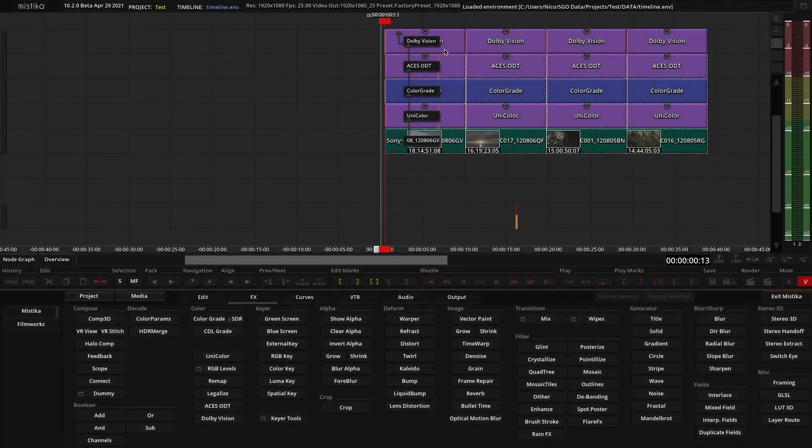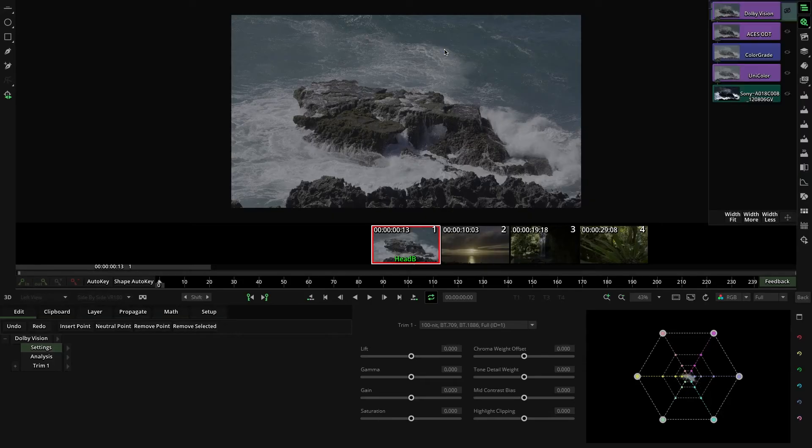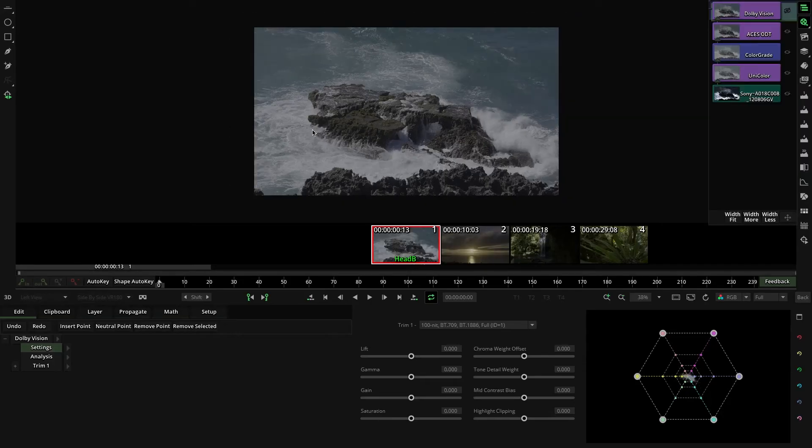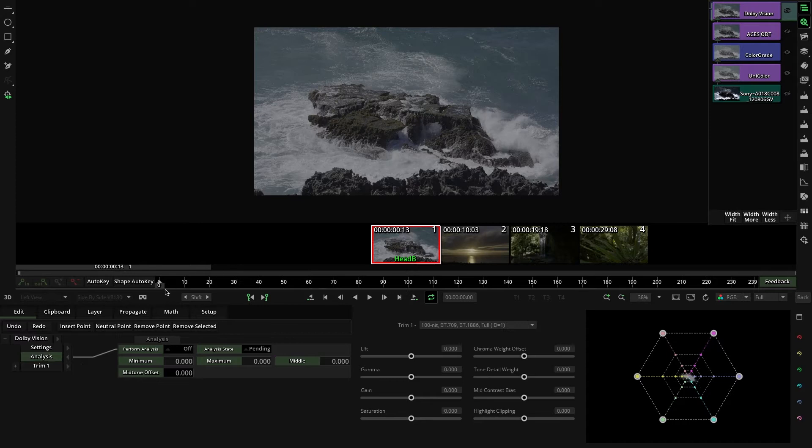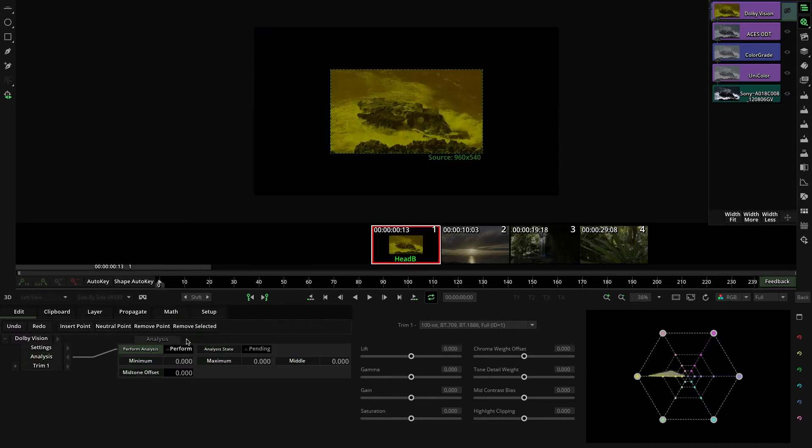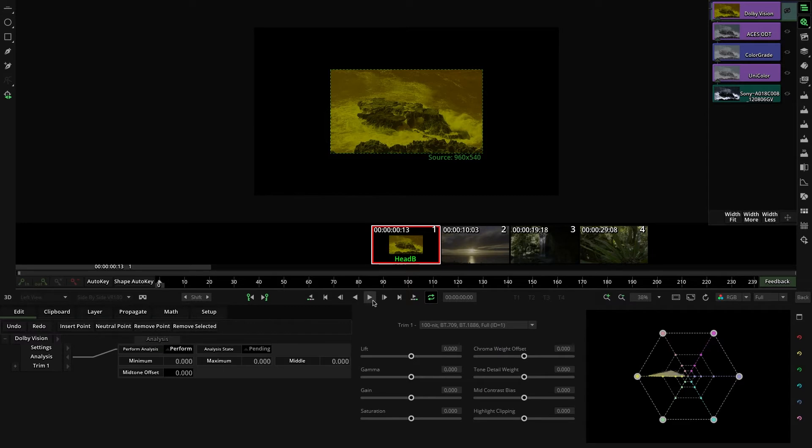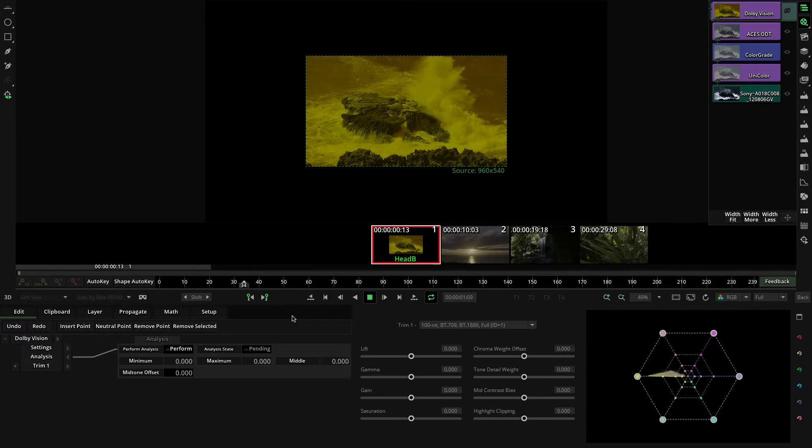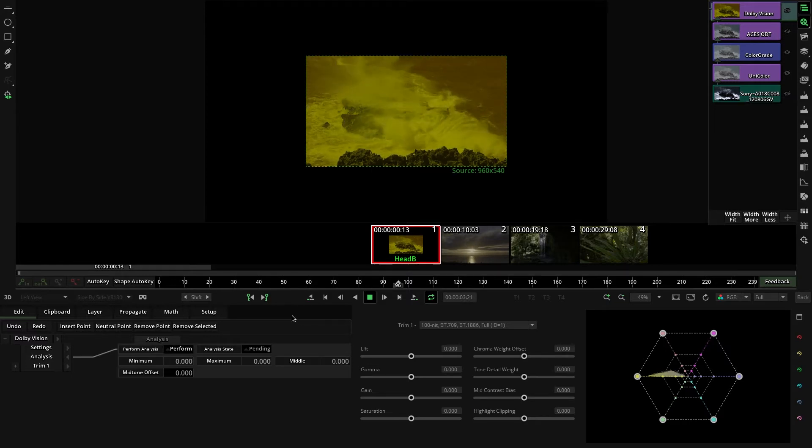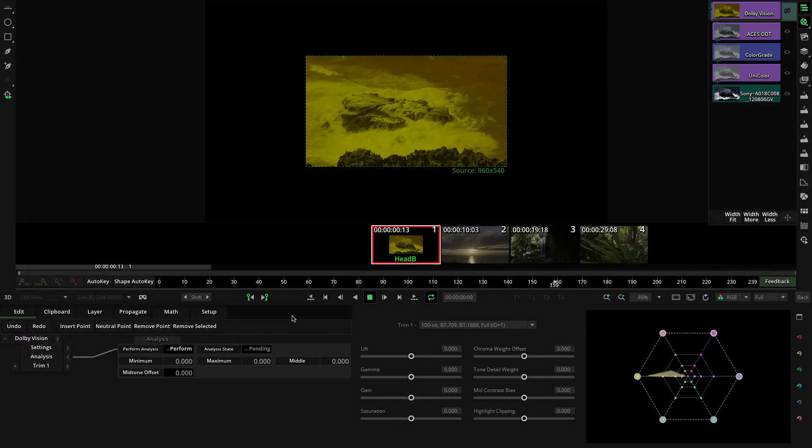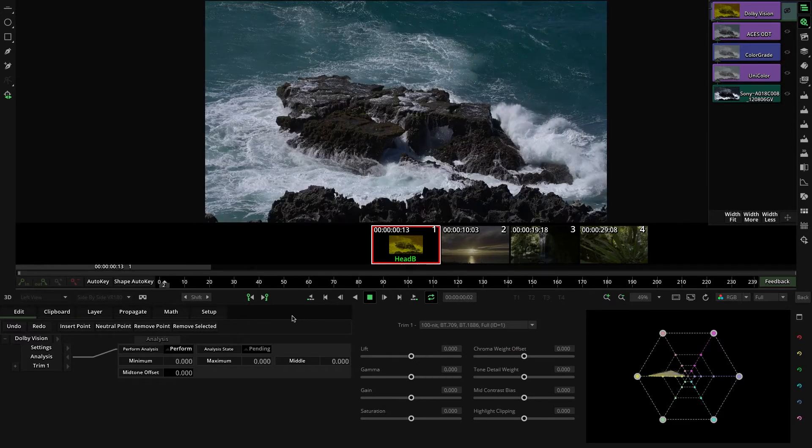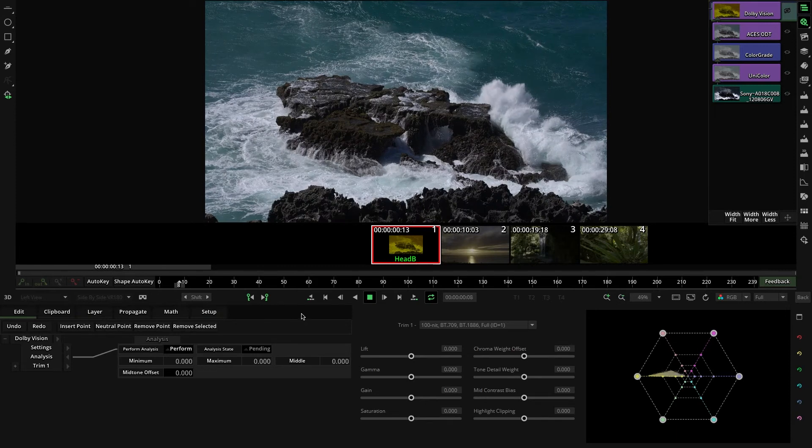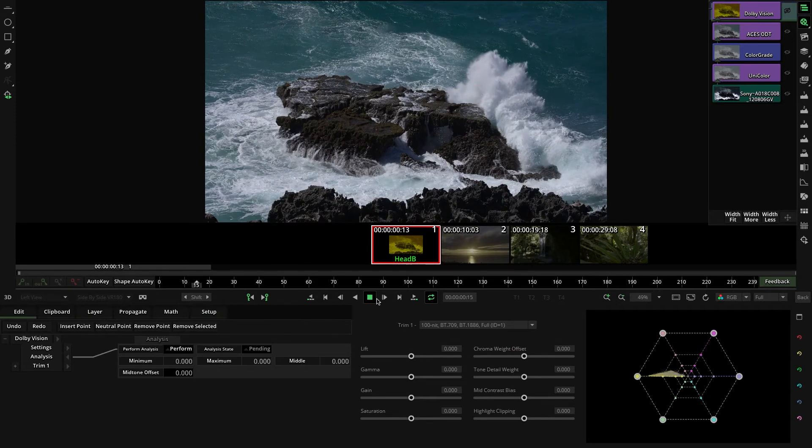With all said, click on the Dolby Vision effect and the first thing you always have to do is to analyze each shot. So click Analysis and then Perform Analysis and make sure you are on the first frame. Then click Play. Dolby will automatically analyze your HDR color grading and convert it to your target. In our case, remember it was Rec 709 100 nits. When the analysis is done, you will see the complete message here.